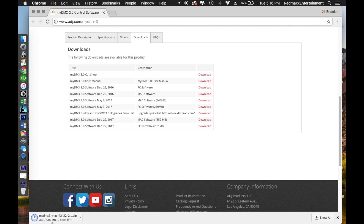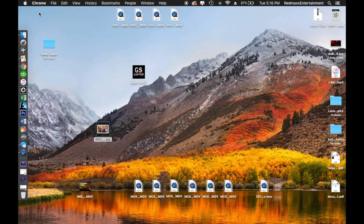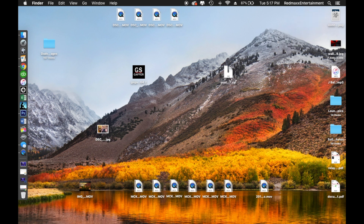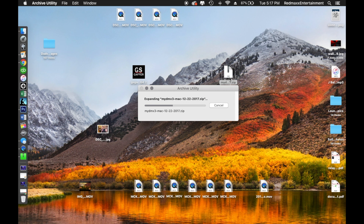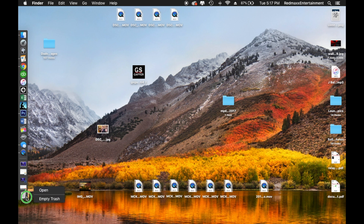The MyDMX December 22nd version is downloaded. As you can see it's finished. I have my downloads set to go to my desktop, so right up here you'll see the MyDMX December 2017 zip folder. Double-tap it — you'll see it say 'Expanding MyDMX3.' Once it expands, a folder with the same name pops up. You can remove the zip file — it's no longer needed. It's just a way to compress files for downloading.